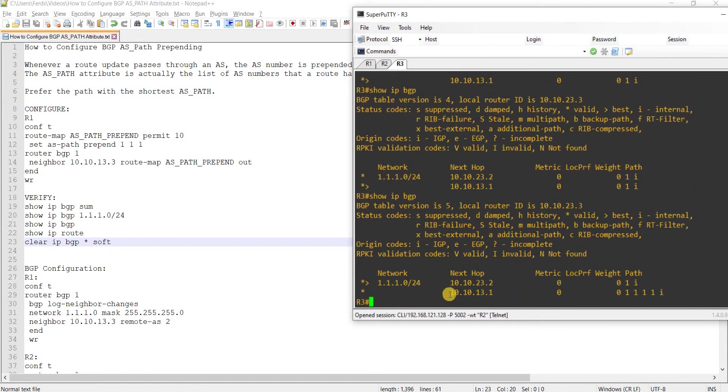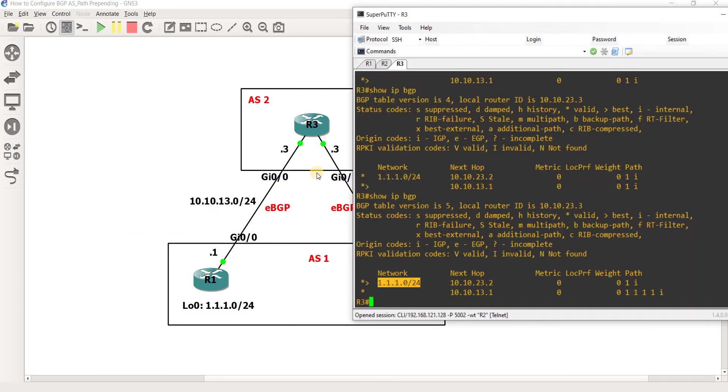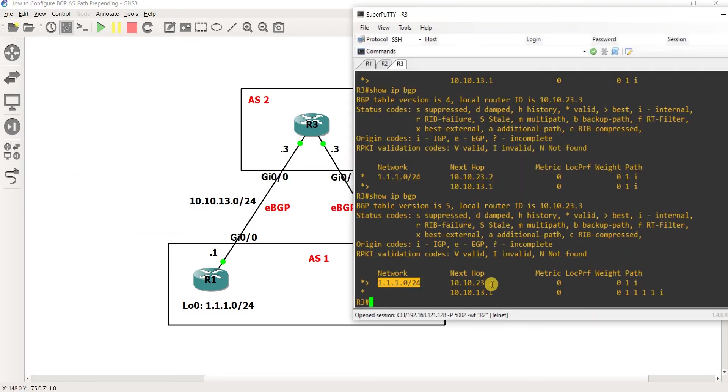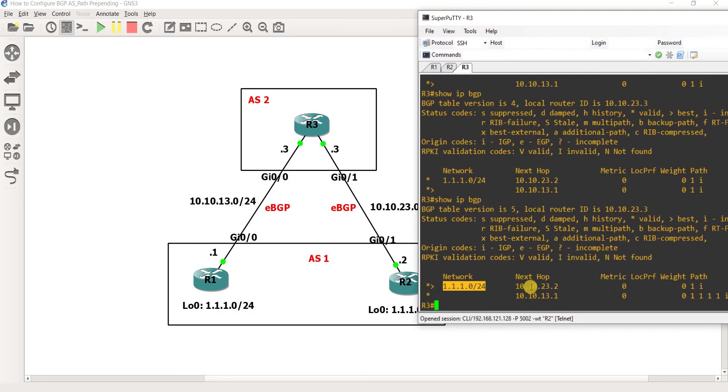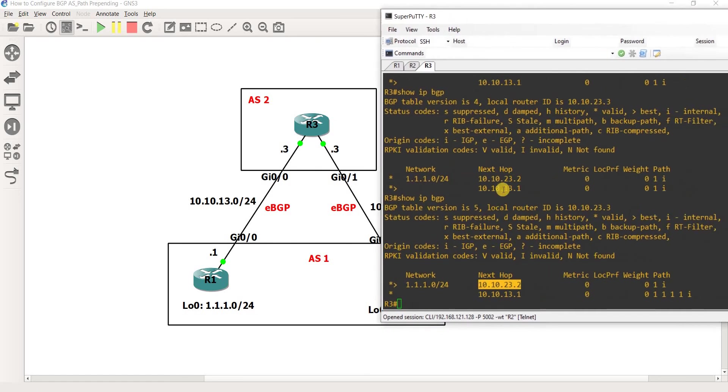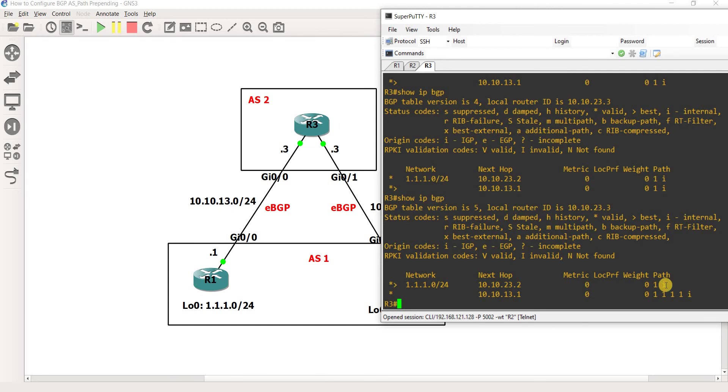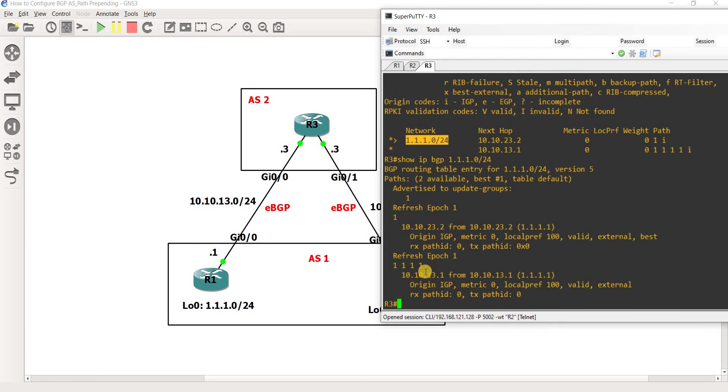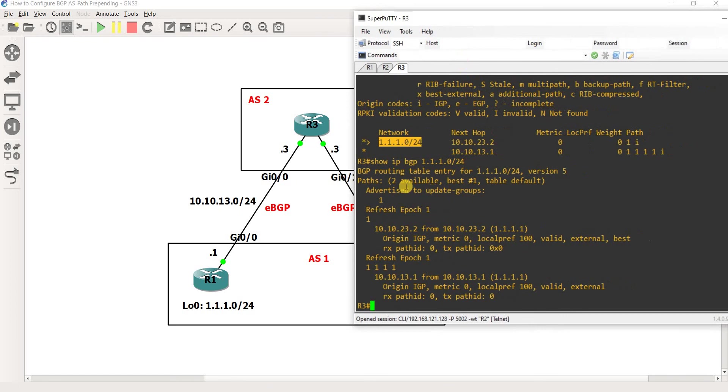Now we see that in order to get to this route, we're choosing this path and next hop is R2. But before it was R1. The reason is that this path has a shorter path compared to this path. Let me actually show this to you.